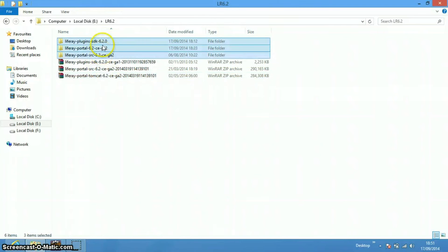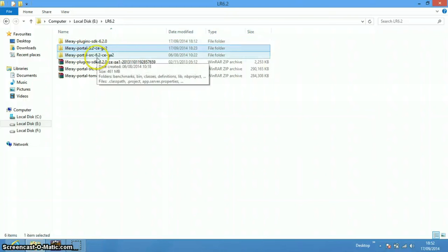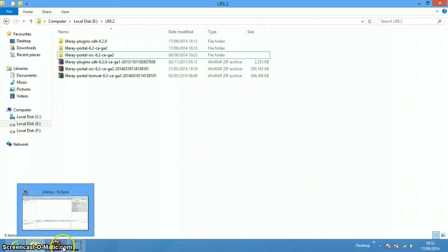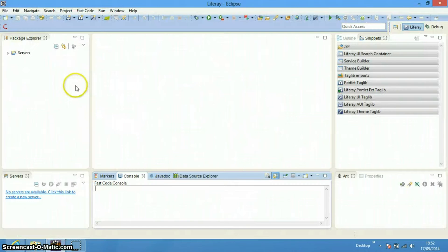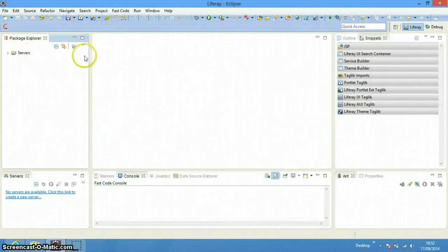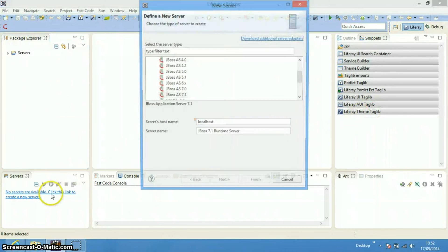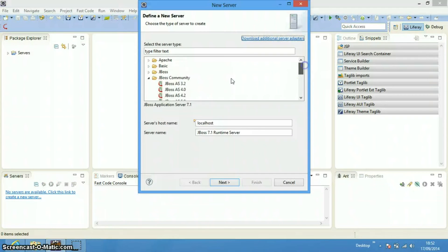I have extracted these files — the SDK is here, the Liferay portal is here, and the portal source is also here. When you open the Liferay IDE for the first time, you'll see the default page with code snippets that are helpful while coding. First of all we need to configure a server.